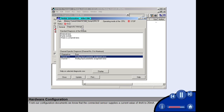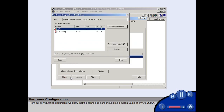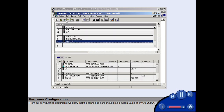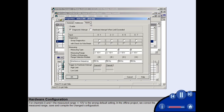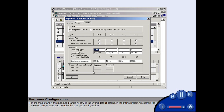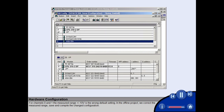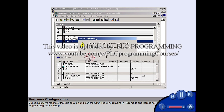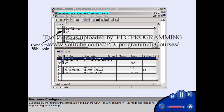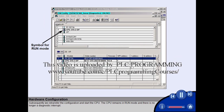From our configuration documents, we know that the connected sensor supplies a current value of 4 to 20 mA. For channels 0 and 1, the measured range of plus/minus 10 volts is the wrong default setting. In the offline project, we correct the measured range, save and compile the changed configuration. Subsequently, we re-transfer the configuration and start the CPU. The CPU remains in run mode and there is no longer a diagnostic interrupt.